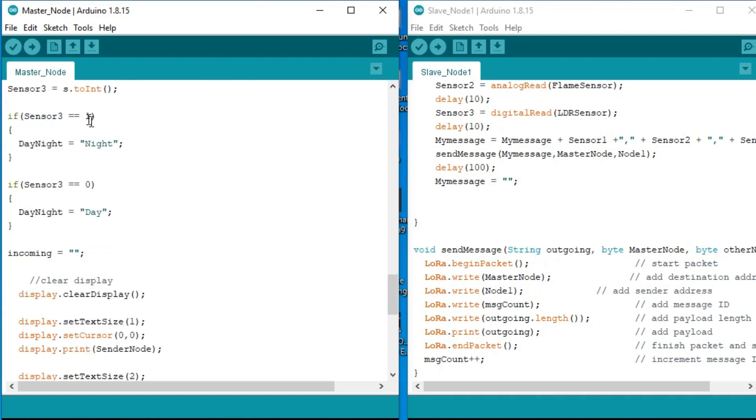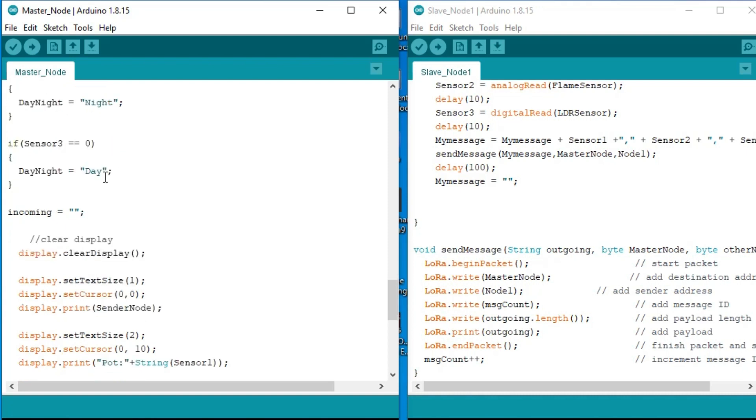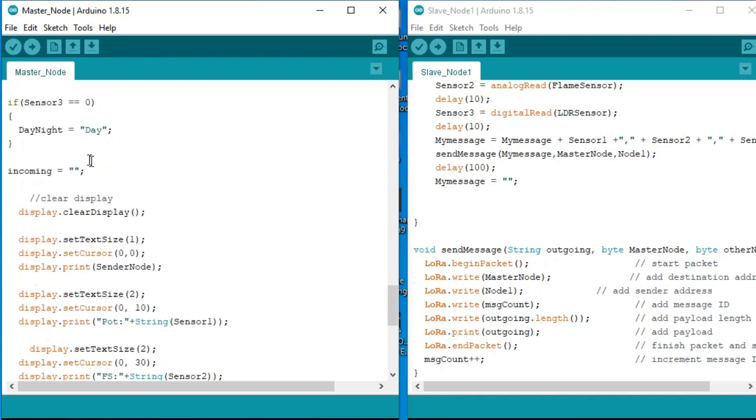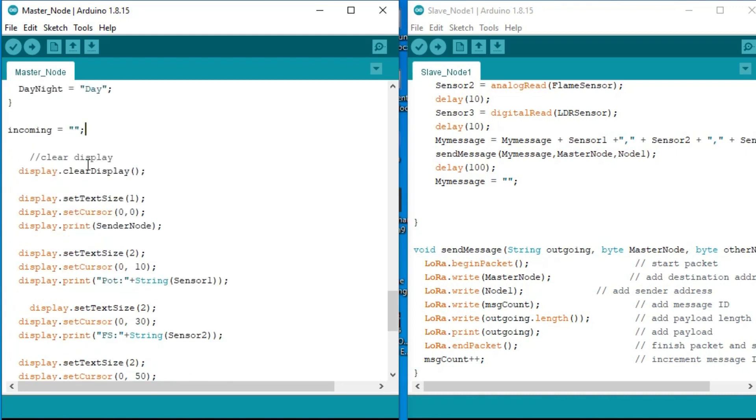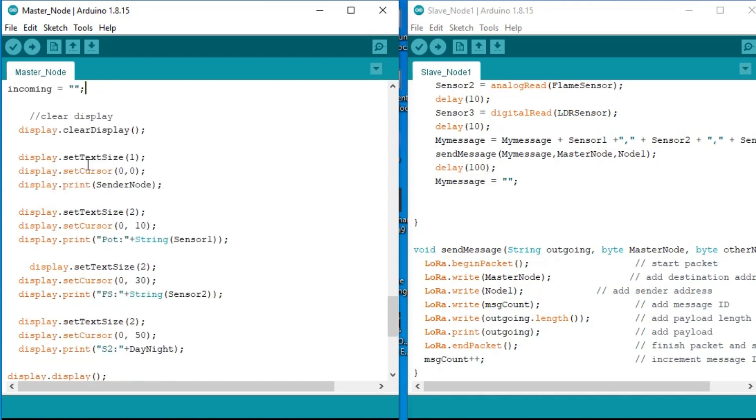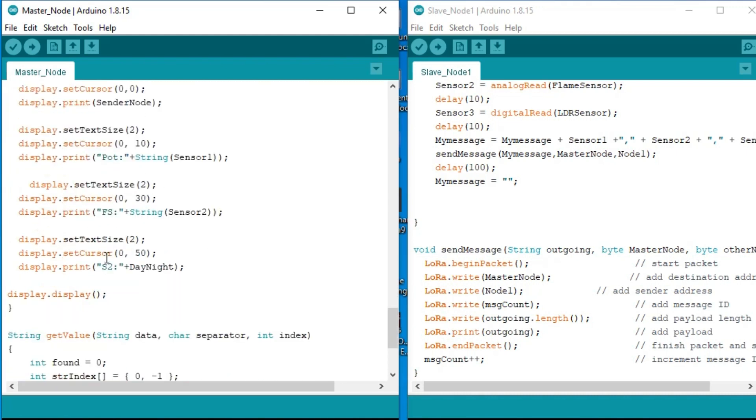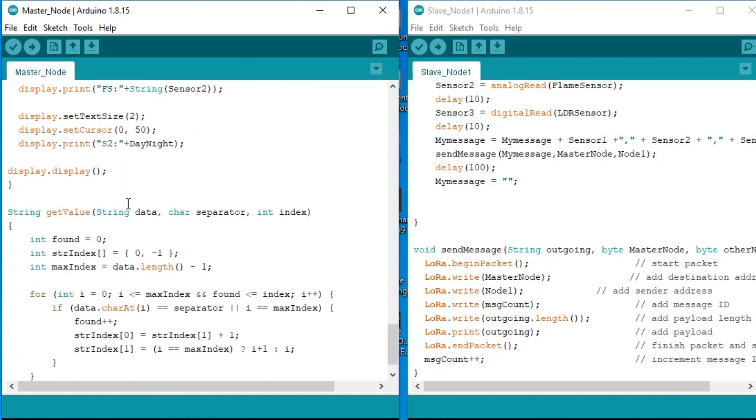Sensor 3 holds the value of 1 or 0, which is coming from the LDR sensor board. So I am using an if condition to check if a value of 1 or 0 is received. If a value of 1 is received then it's night, and if a value of 0 is received then it's the daytime. And finally I empty the incoming message and also print the values and messages on the OLED display module.